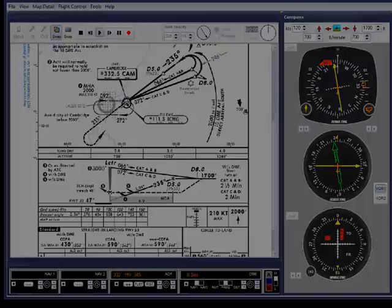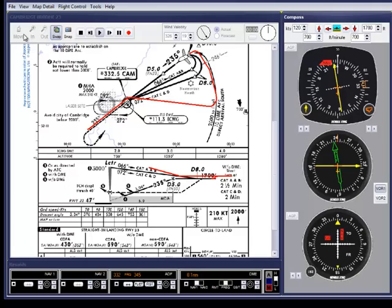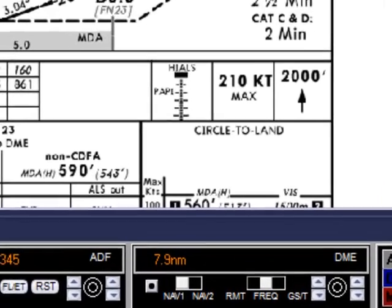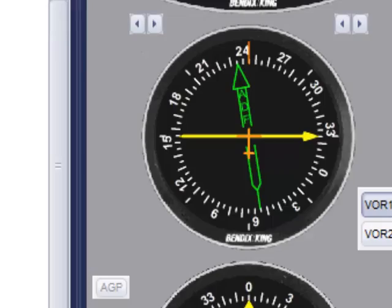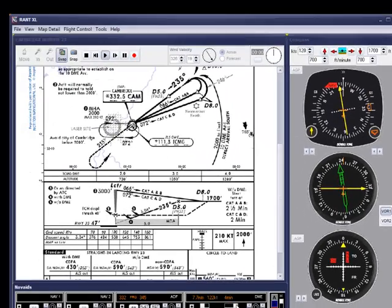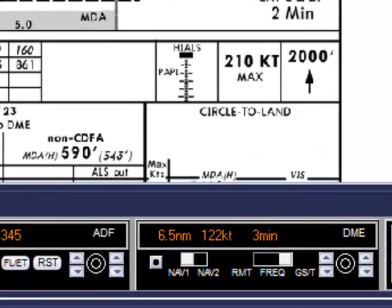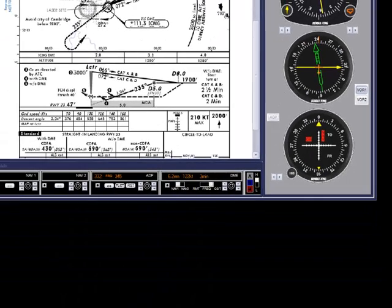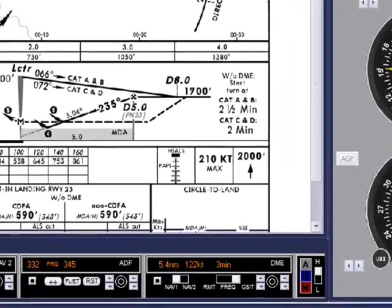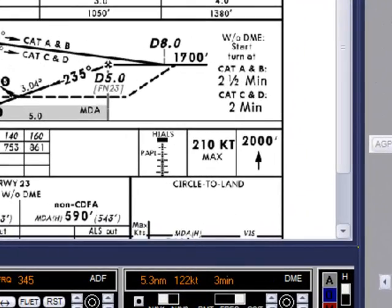Another quick look at the visual appears OK. Approaching the descent point — check ground speed and adjust the descent rate if necessary, and down we go.